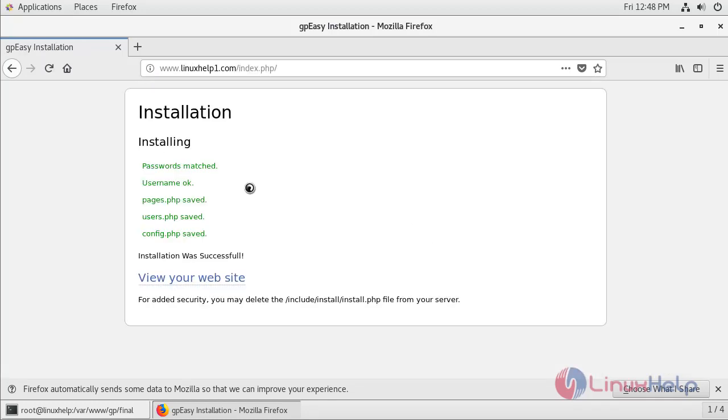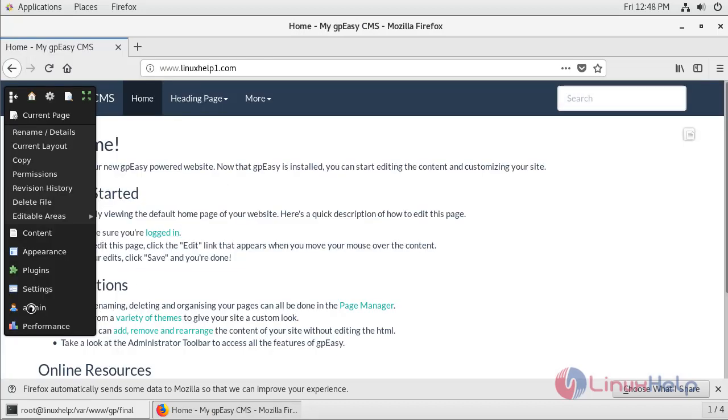Installation was successful. I am just going to visit the website. Therefore we have successfully installed GPEZ CMS 4.4 version on CentOS 7.6. That's all for today's video.